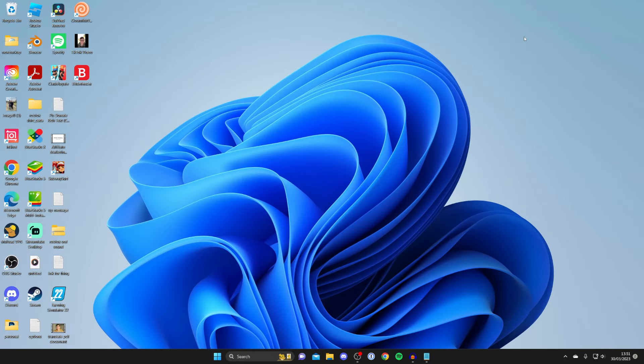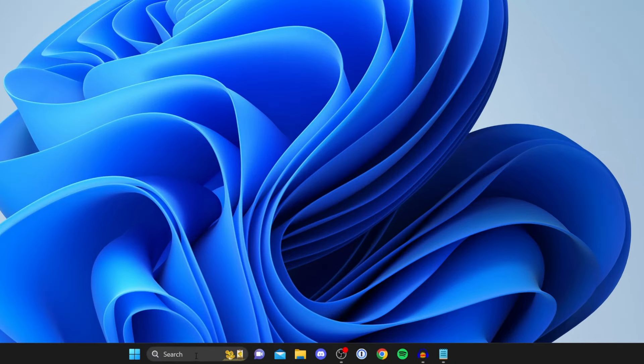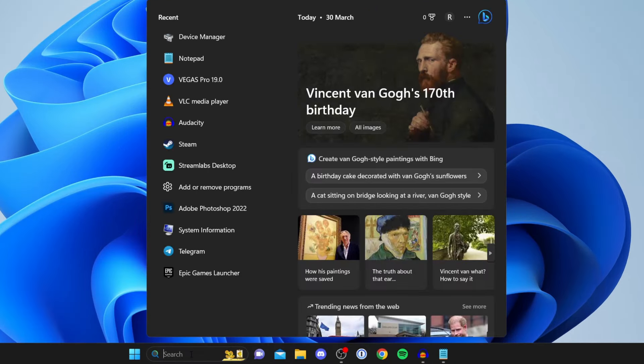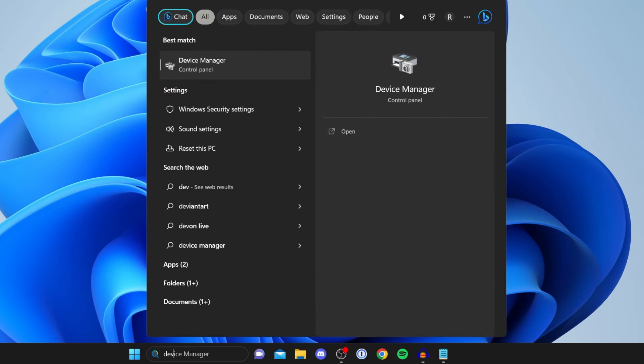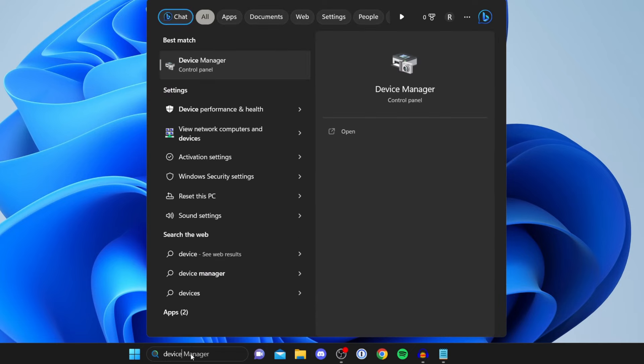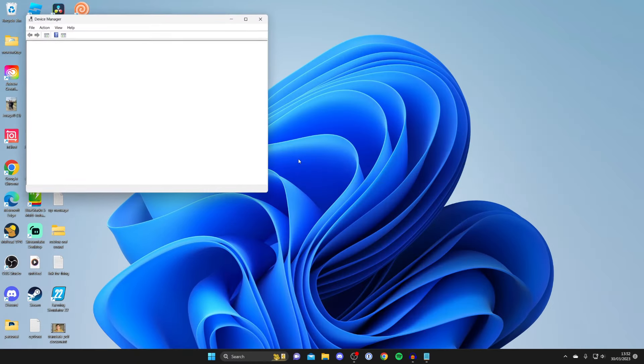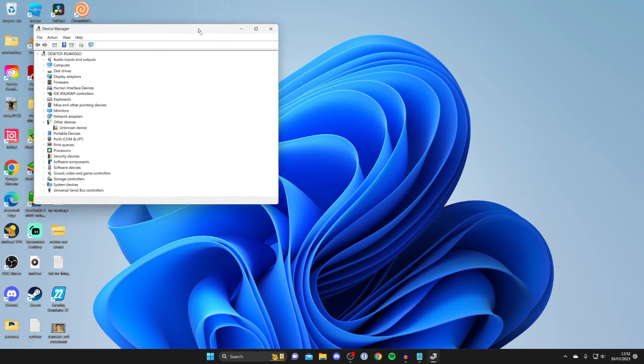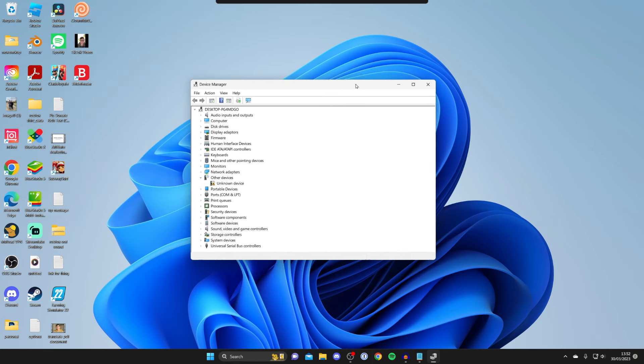Now the next thing I recommend doing is making sure your drivers are up to date. To do that, come to the bottom and tap on search, and you need to search for a thing called Device Manager. Type it in and it should appear. Here we are, let me zoom in on this for you guys.